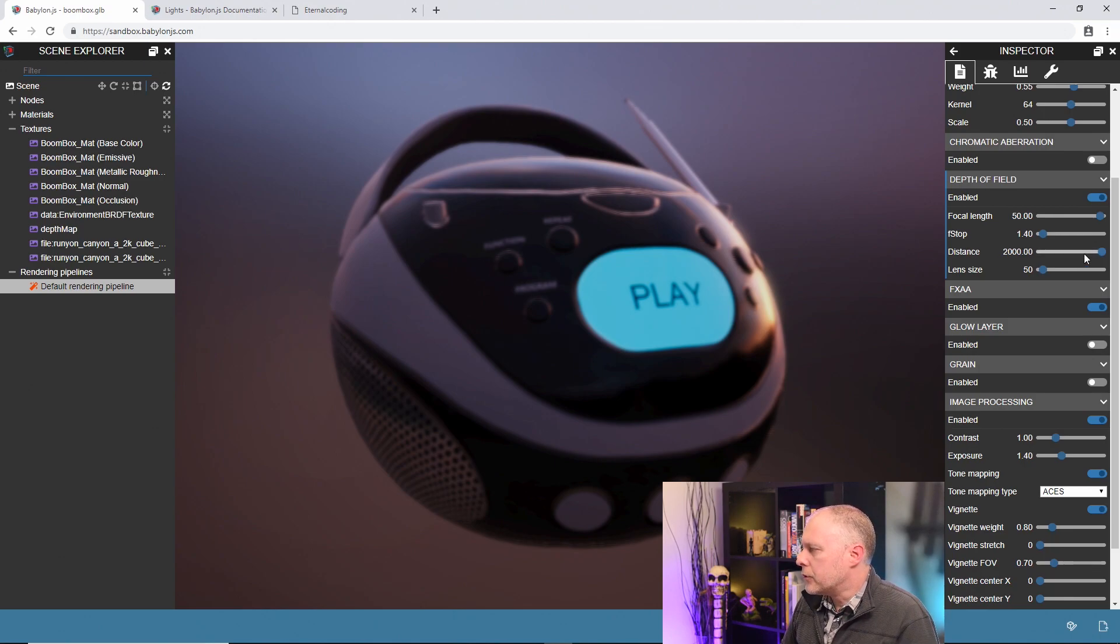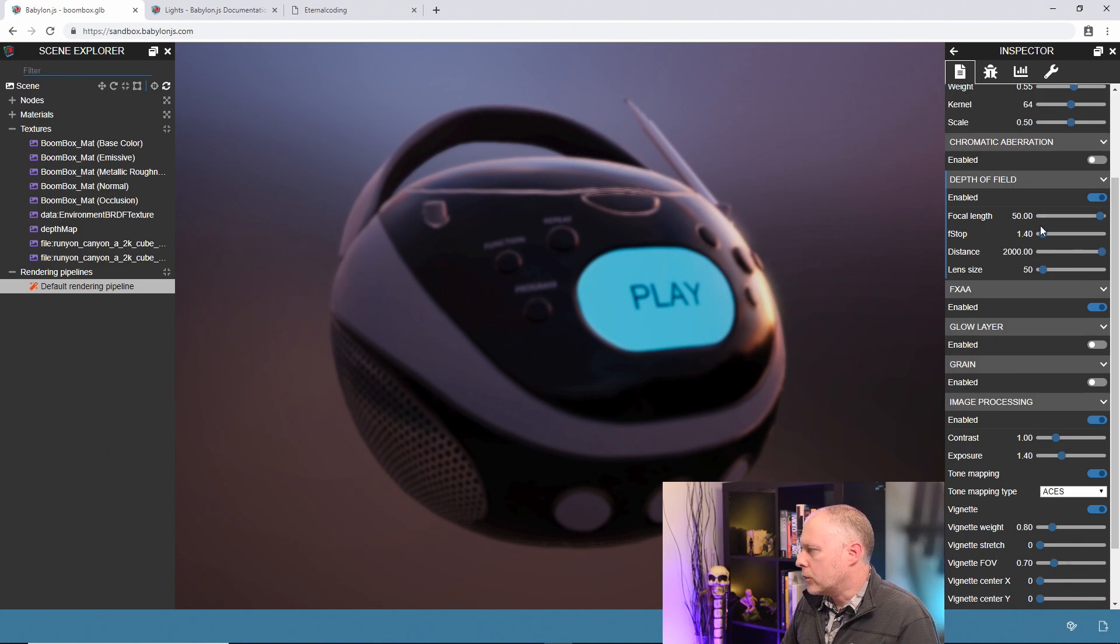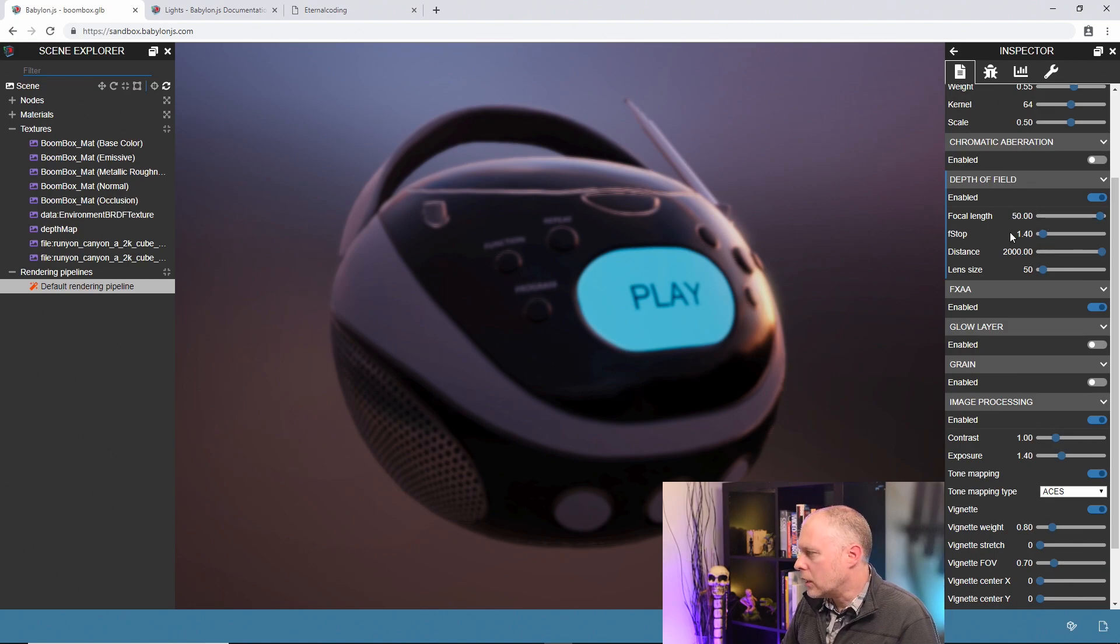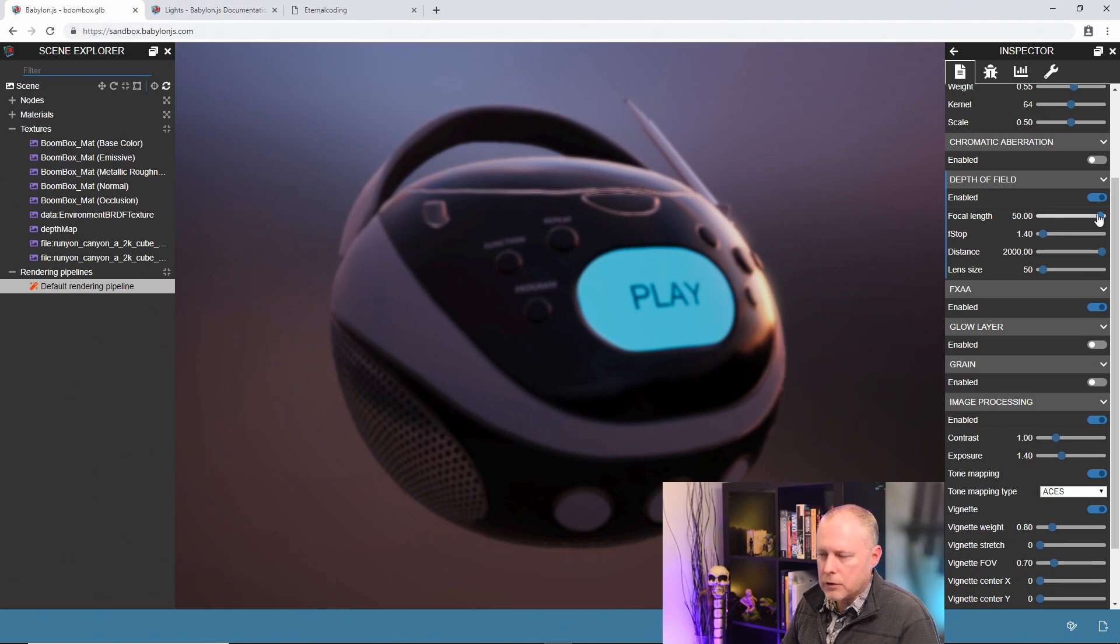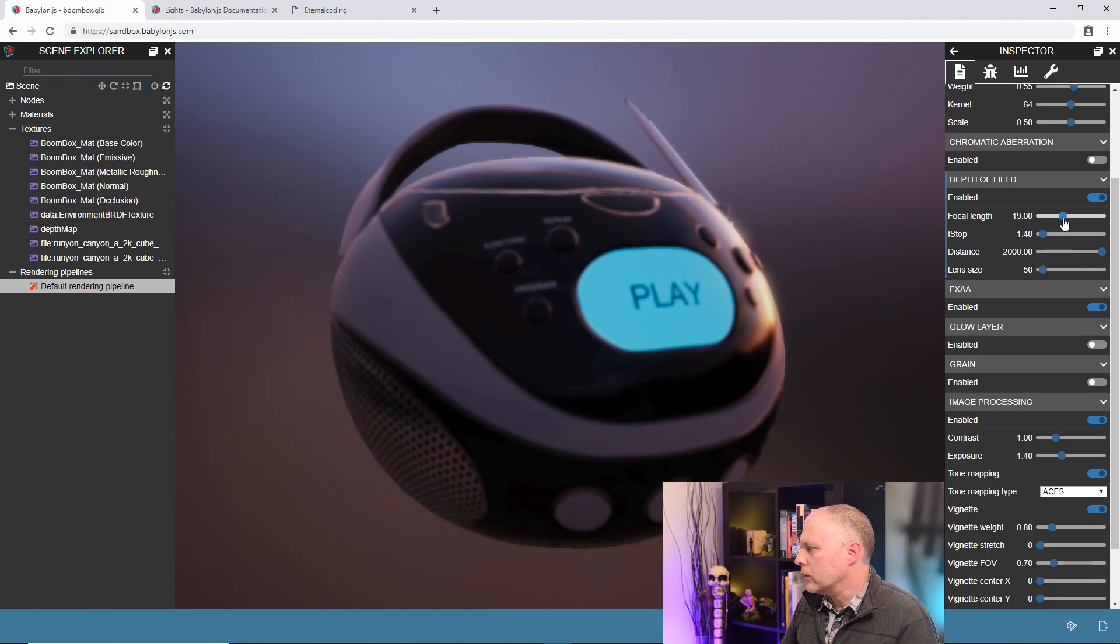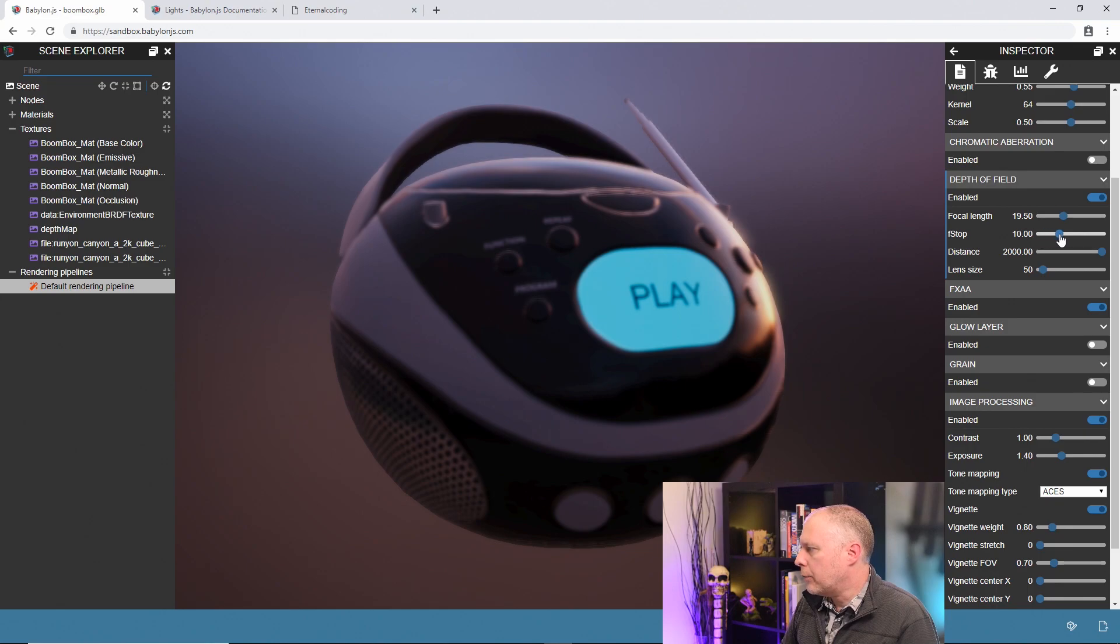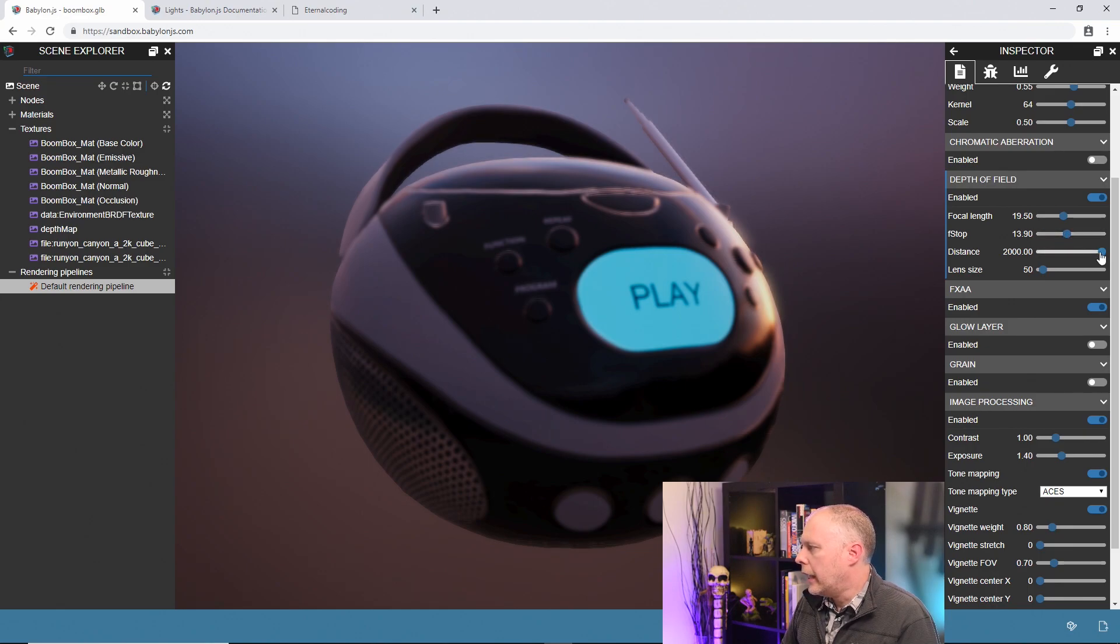The first thing you need to do is kind of dial in a distance. Our focal length is a little too large or f-stop's a little too small, so let me pull those down to some more reasonable numbers. Let's pull this down to around 20-ish, our f-stop let's pull that up to about 15 or so, and then let's pull our distance back.